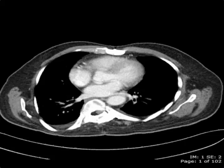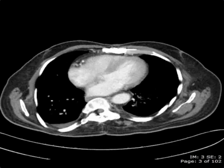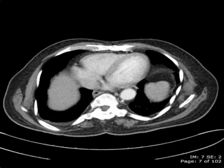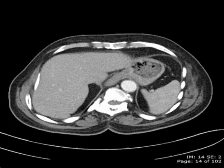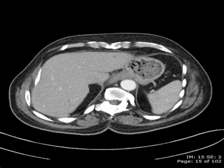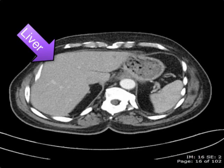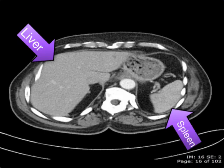The following is a CT scan of the abdomen performed with intravenous contrast. As we scroll down from the base of the lungs, we can see a bunch of organs showing up. You can see the liver in the right upper quadrant and the spleen in the left upper quadrant.